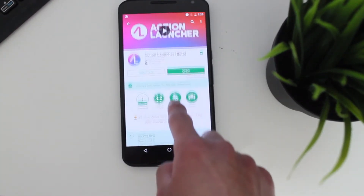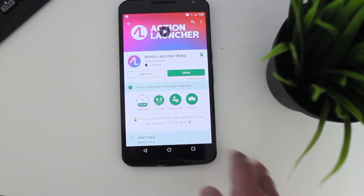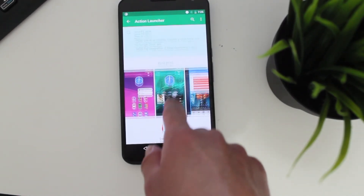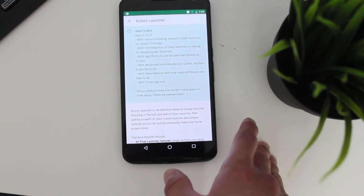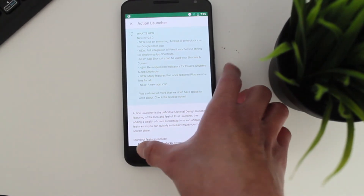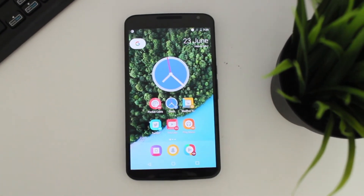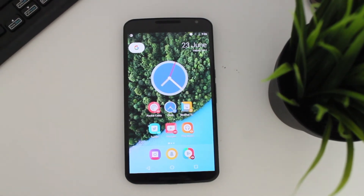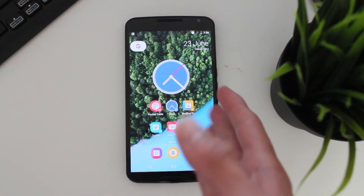Other than that, there are a ton of features he added, like a new icon launch animation and a new icon design. To find out much more about the deeper features, you can check the Play Store to see all the new stuff added to Action Launcher. That's pretty much what I wanted to share — some of the big updates in Action Launcher.